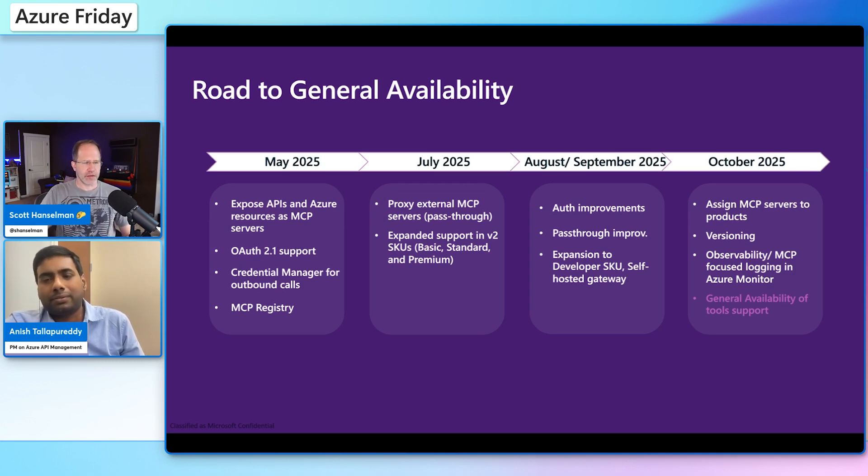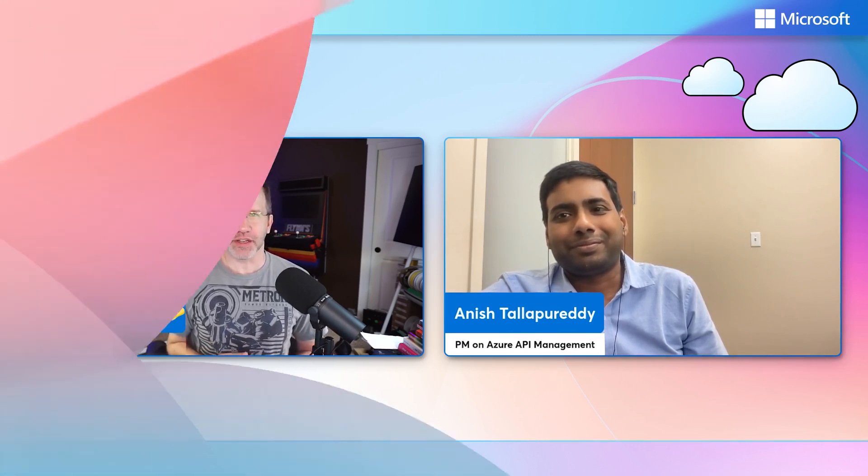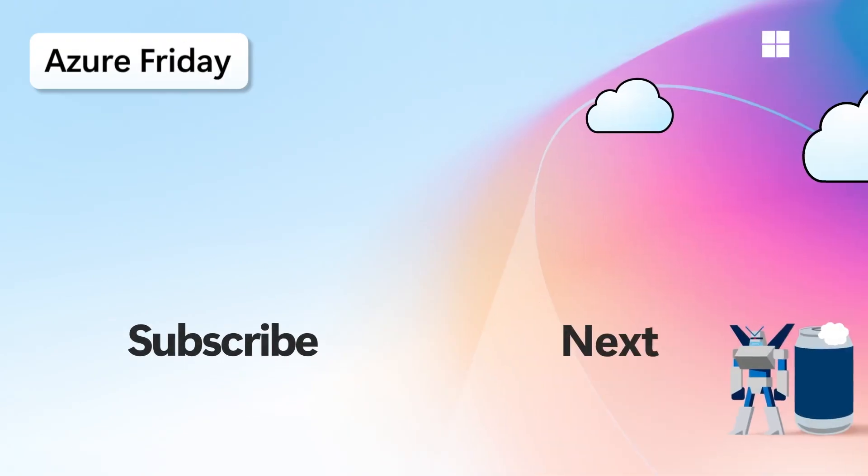Fantastic. Well, I appreciate you spending so much time with us today. Yeah. Thank you, Scott. All right. I am learning how to expose APIs as MCP servers with ease and with power using Azure API management today on Azure Friday.